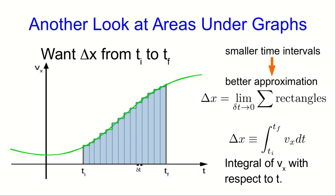So what we're doing is essentially what's shown in this picture. If you remember from another lecture where I talked about this, if we wanted a displacement from some time to another time, we would find the area under the Vx versus T curve. And if it's a curve, we might not know how to do that, but we can draw rectangles under it. And the more rectangles we use,